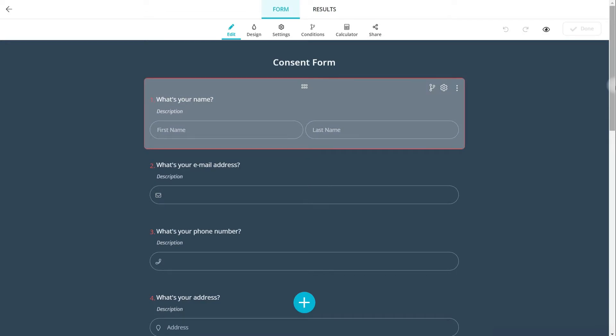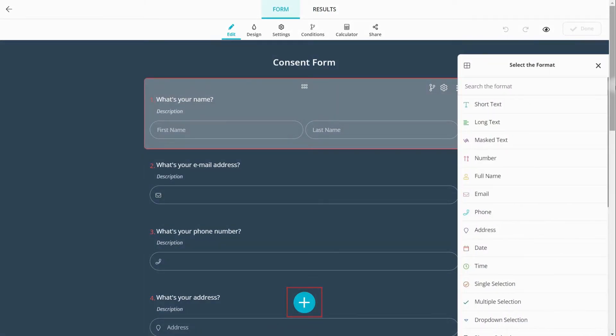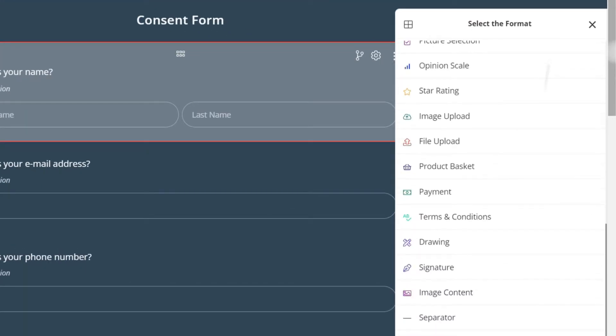All templates come with questions and a professional design. You can edit the questions or easily add new ones.